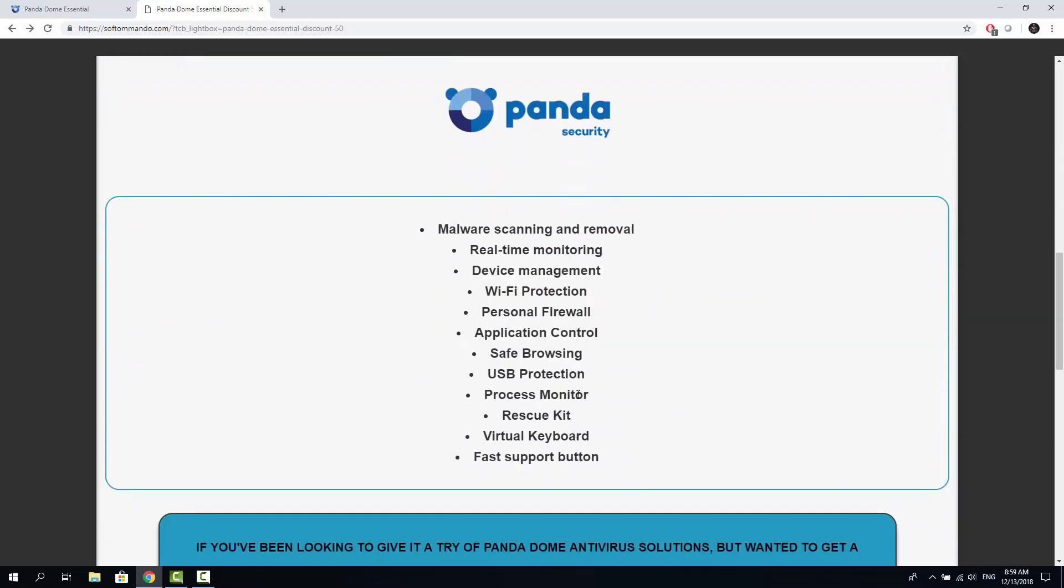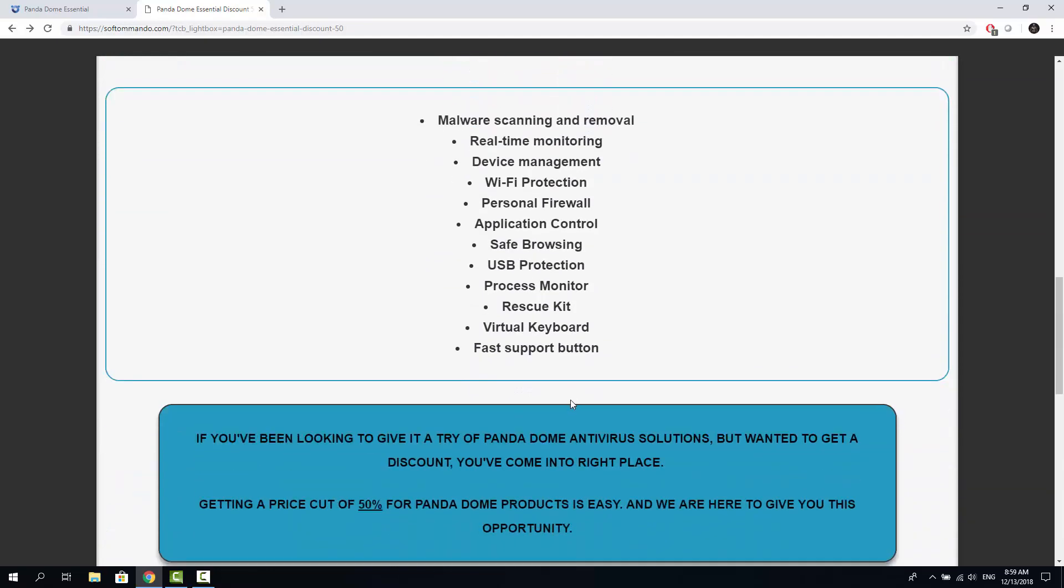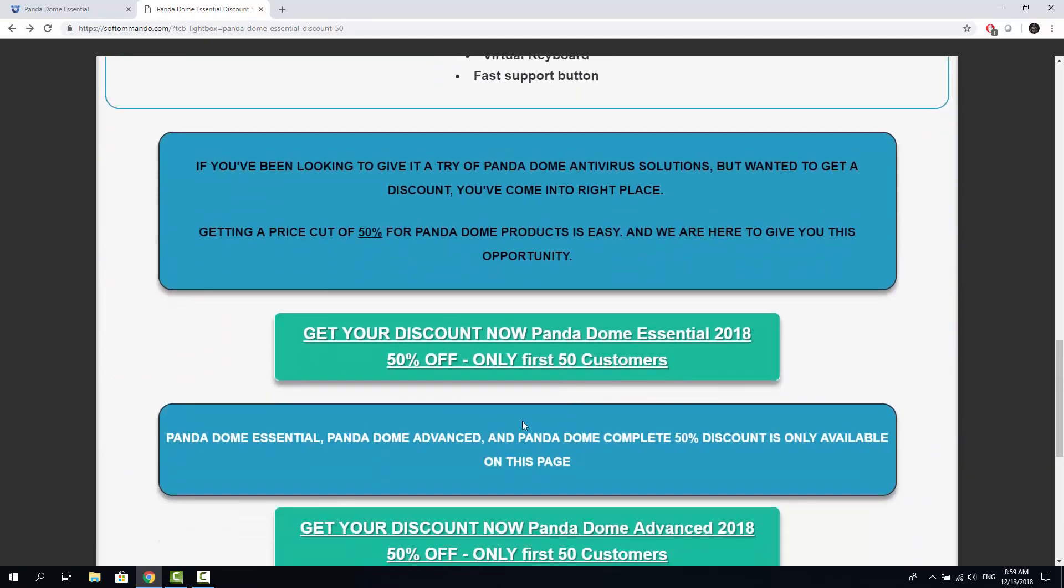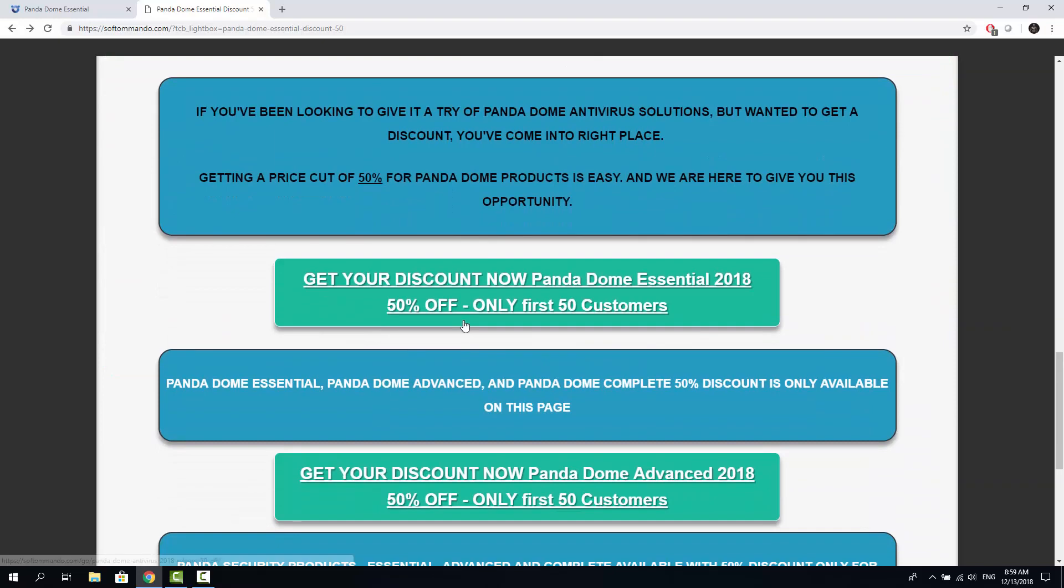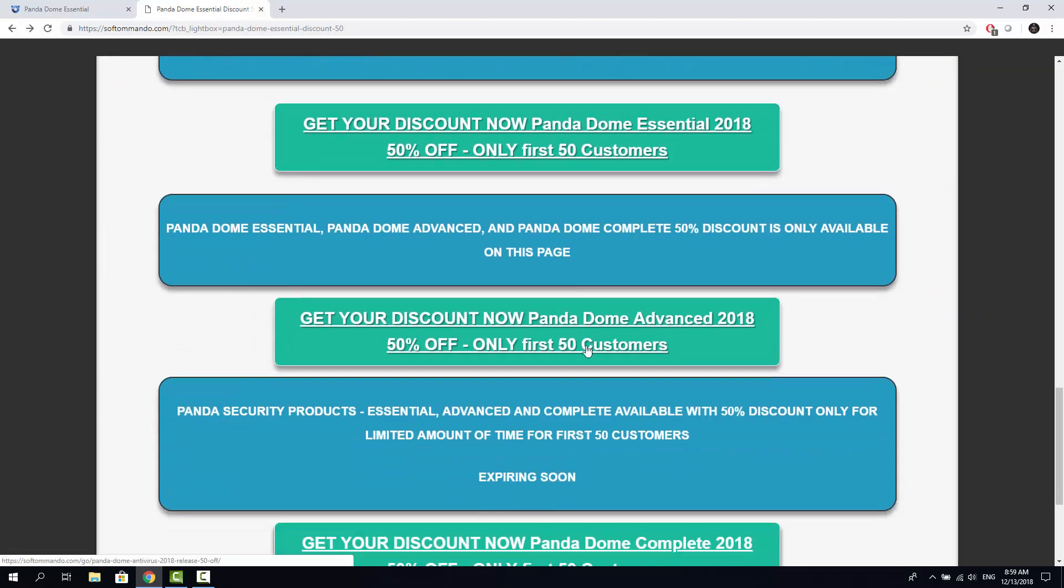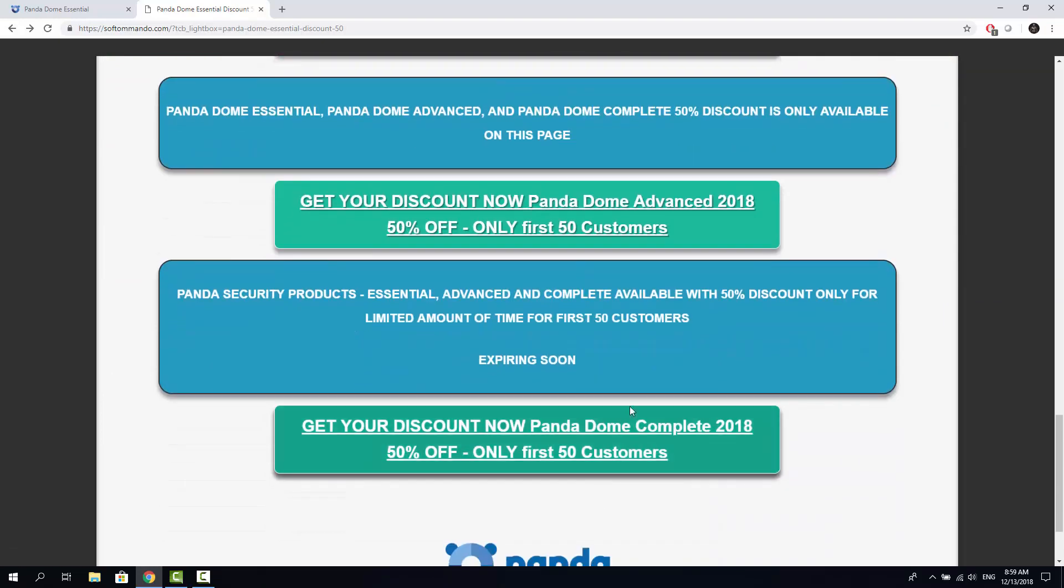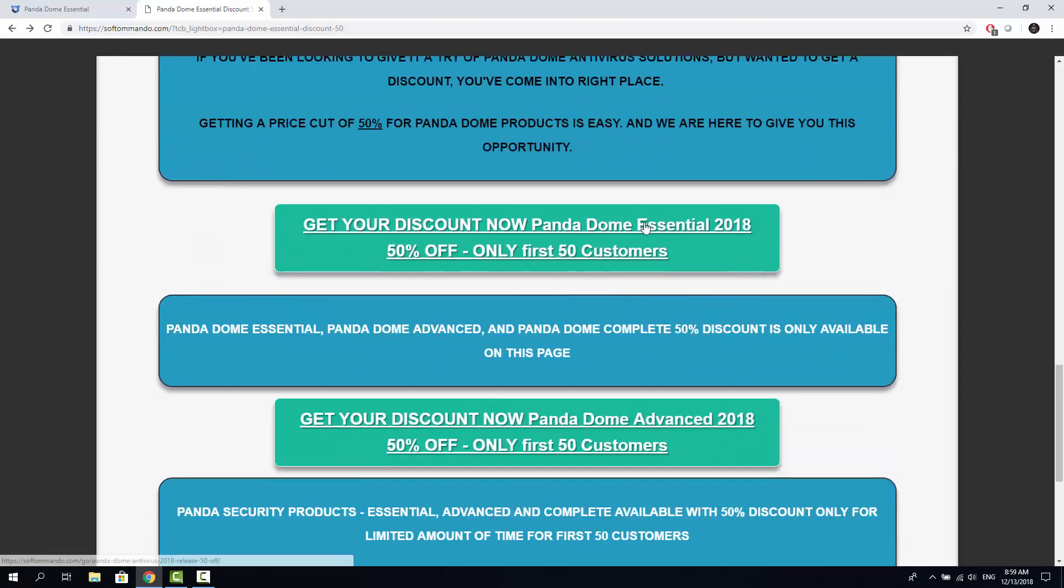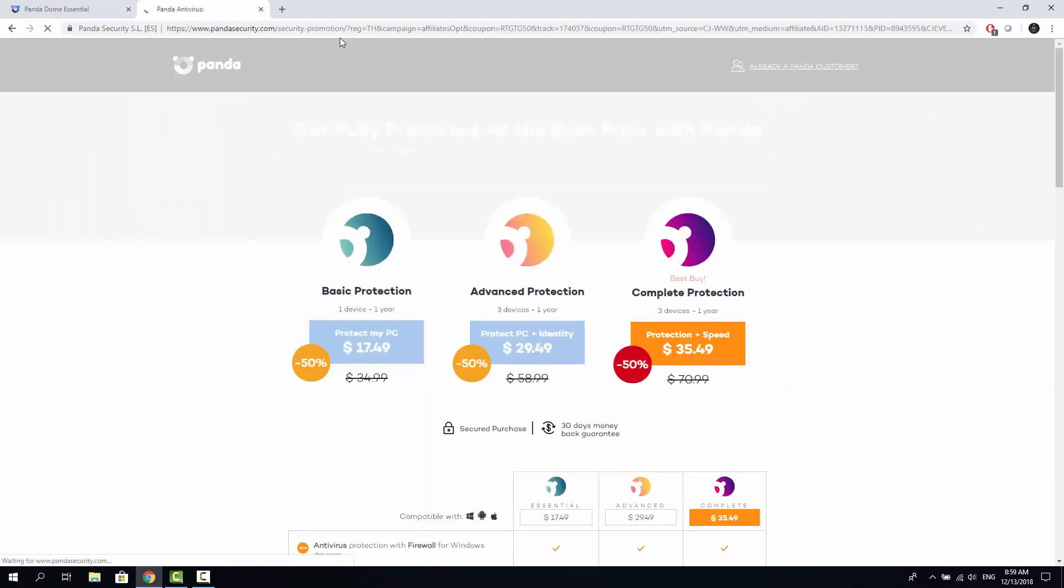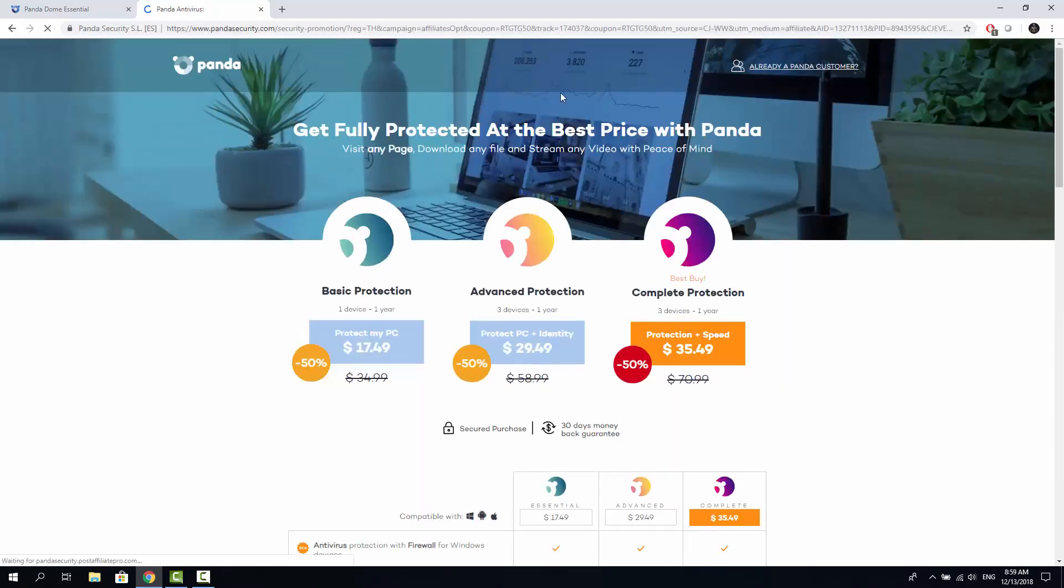The bonuses are only available from my page and nowhere else. So once you're on this landing page, you can choose one of three different options: PandaDome Essential, PandaDome Advanced or PandaDome Complete and if you click on any of these buttons here, you will get redirected to a Panda Internet Store and you're getting 50% off all these three products.